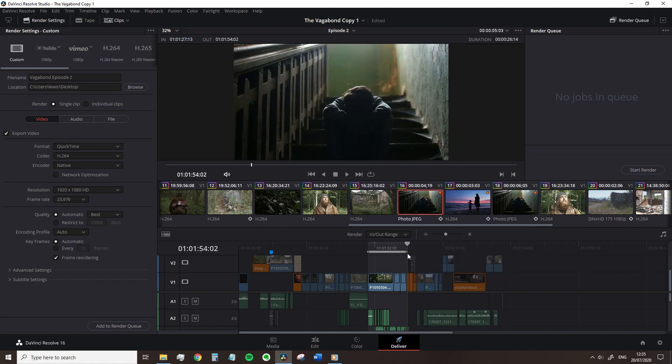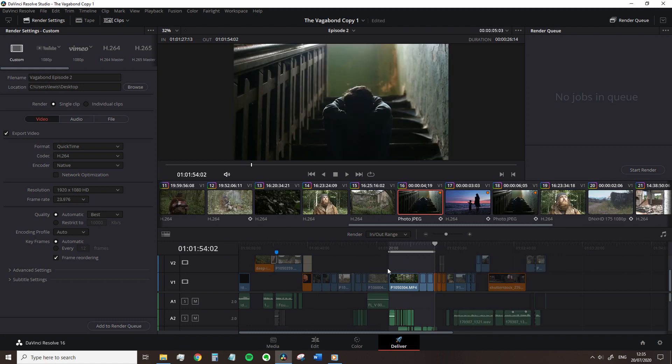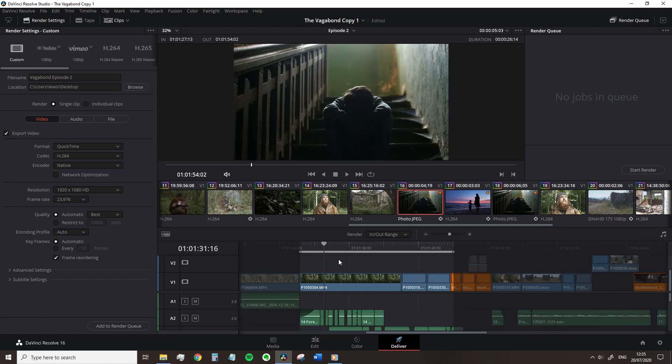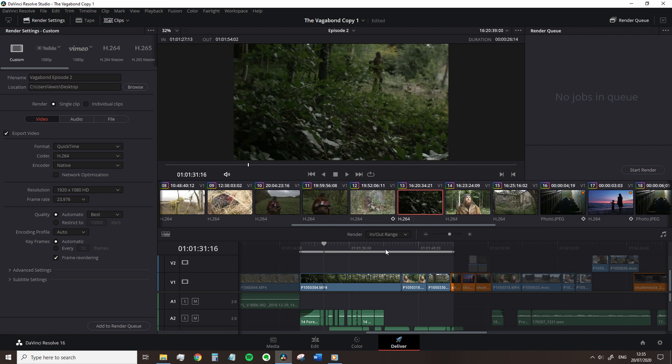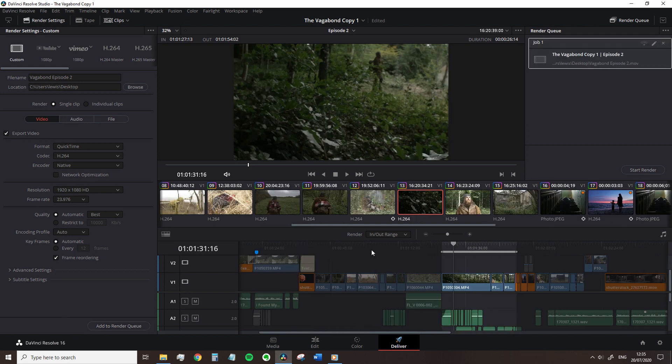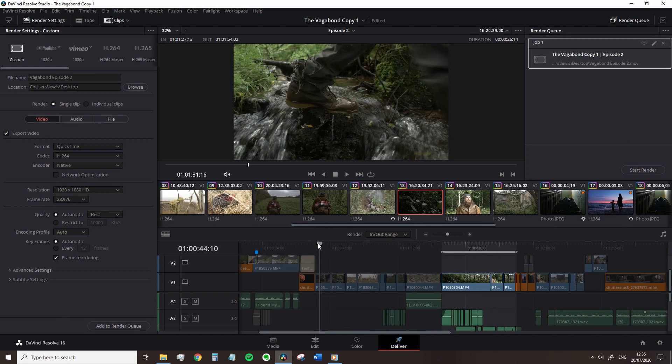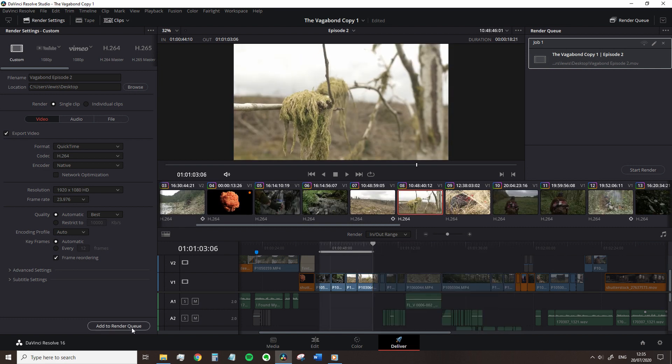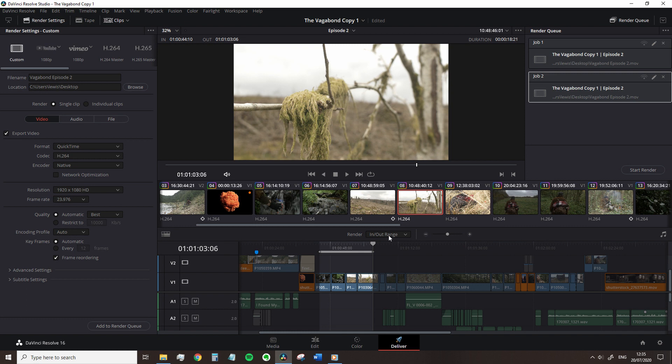Perhaps we just want one scene to send to the actor for their reel or something like that. And what's great is that when you create a selection and then add it to the render queue, you can go back and create various other in and out points and add them to the render queue and they will all render separate so you don't have to individually do this one render at a time.